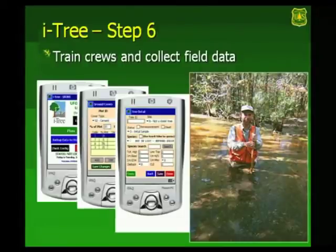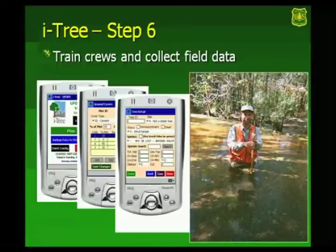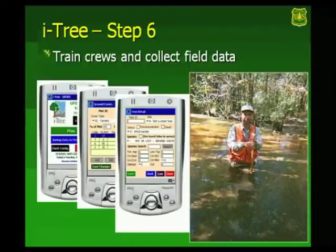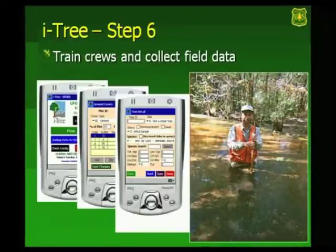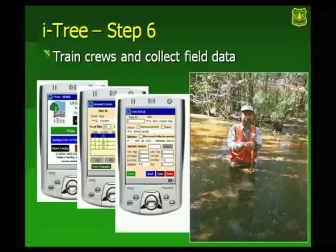And once you've got all that information set up to go, you can go out in the field, train the crews, and collect the data. You can collect on PDAs right now. We're working to change that over so it'll work on mobile applications. Or you can go on a paper form. And then if you do paper form, there's a data entry program I'll show you to put the data in if you go by paper. Slide at the right shows Mickey Merritt actually in Texas. Where the plot falls, the plot falls. You have to go collect the data there. You're not allowed to move plots around because otherwise you'll end up with a biased sample.